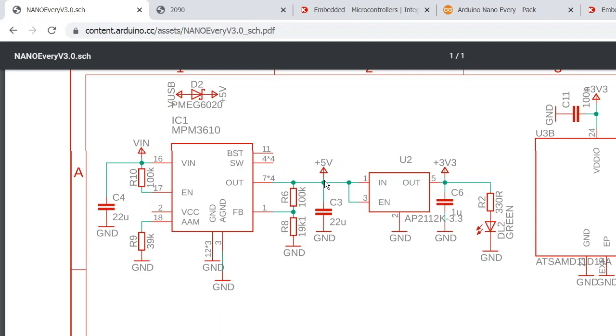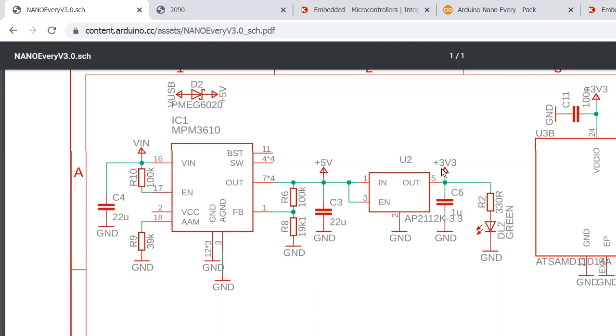But let's talk about that later. For now, this +5V goes to the input of this 3.3-volt regulator, and we get 3.3 volts here. And the LED D2—this 3.3V goes everywhere on the processors and so on and so forth.